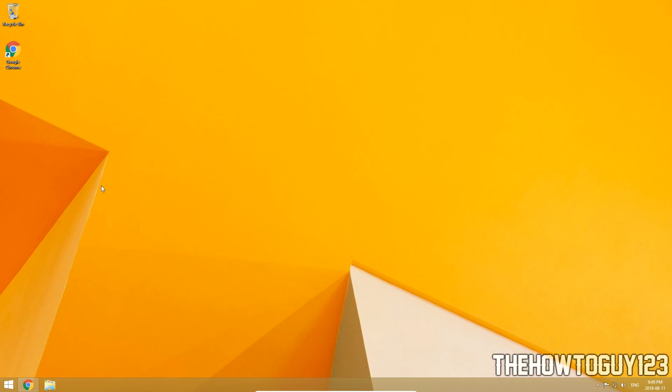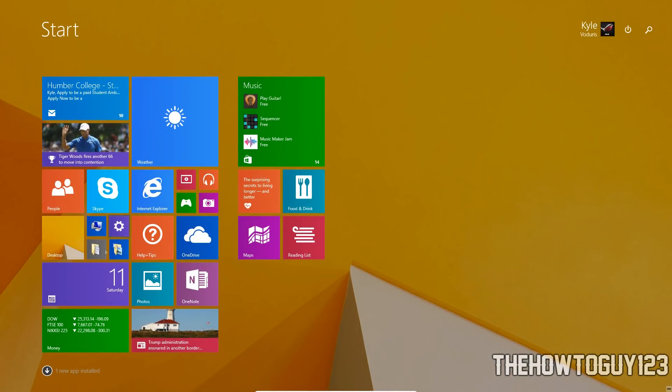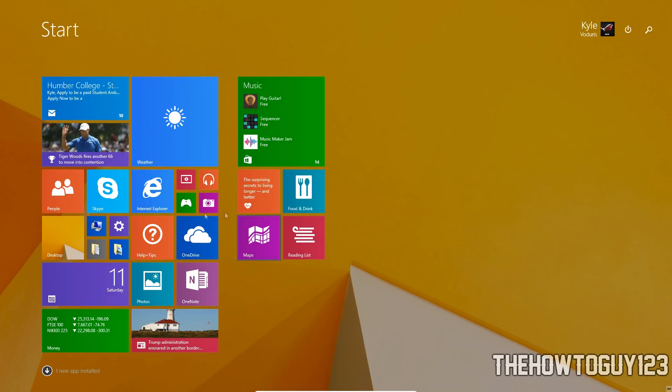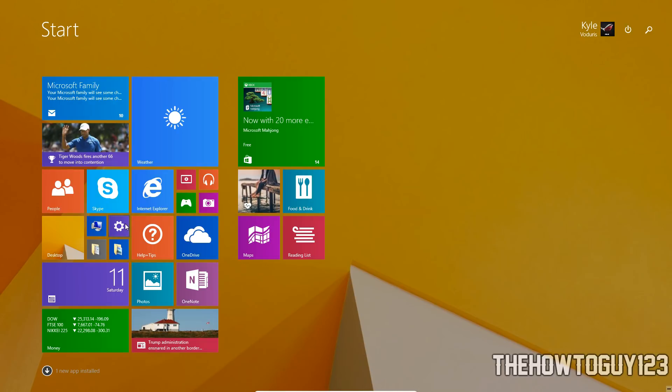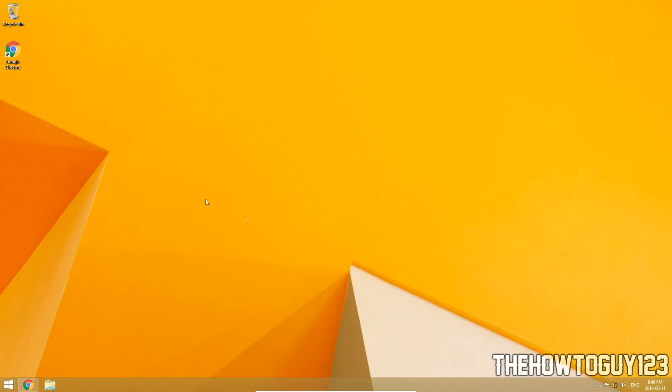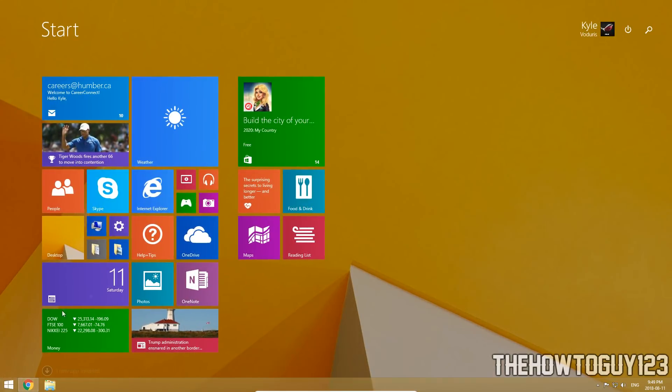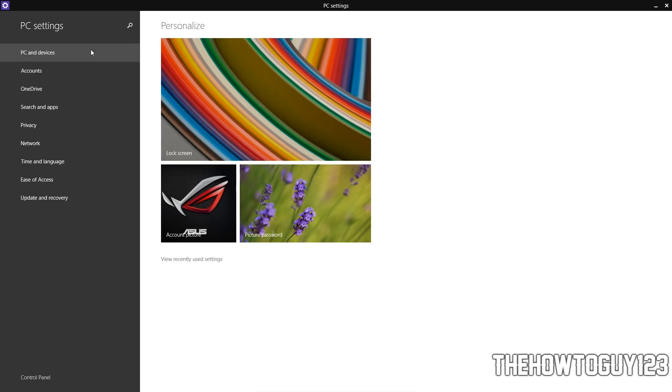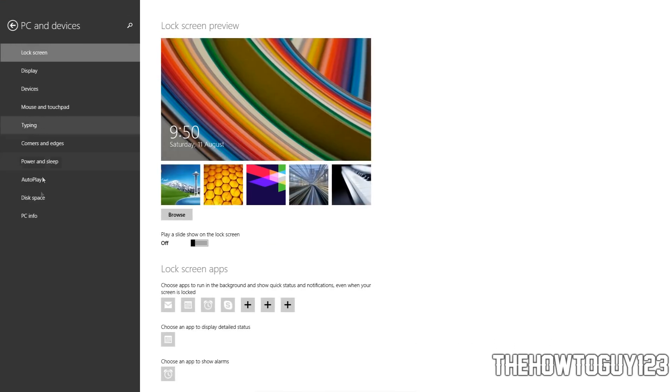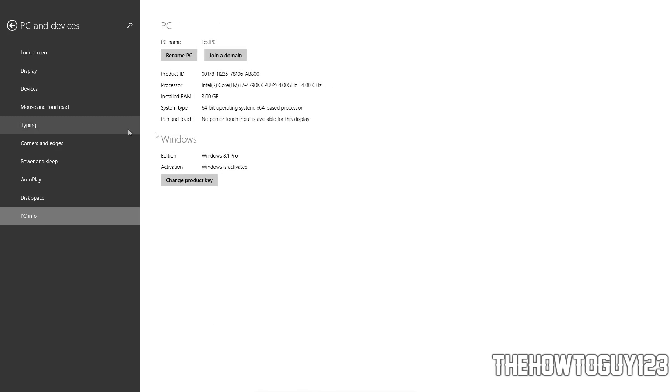Now the first thing we're going to need to do is make sure that the current version of Windows we're on is actually activated. Now this isn't a must but it will be recommended because when we actually finish upgrading to Windows 10, we want to make sure that it's actually activated. So I'm on Windows 8.1. If you're on Windows 7, this is the exact same process to upgrade to Windows 10. But to find out if our Windows is activated, all you have to do is come down here. While in Windows 8.1, just come down to the start menu and then go to settings here. And then go to PC and devices, then PC info.